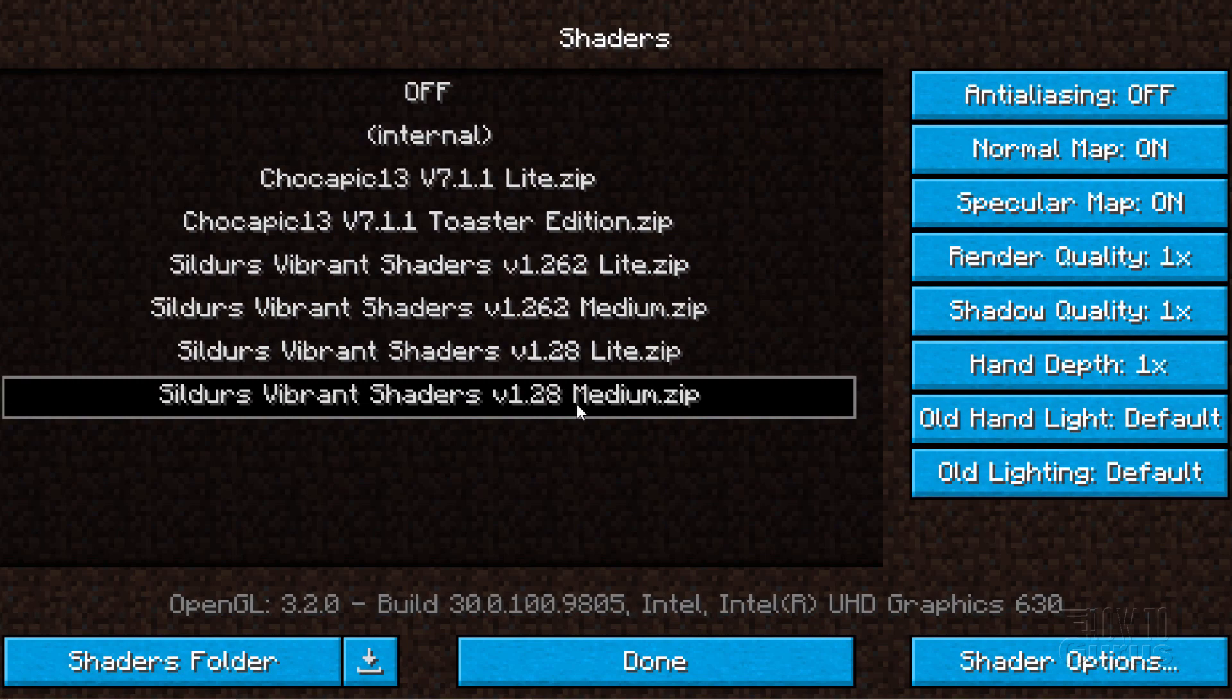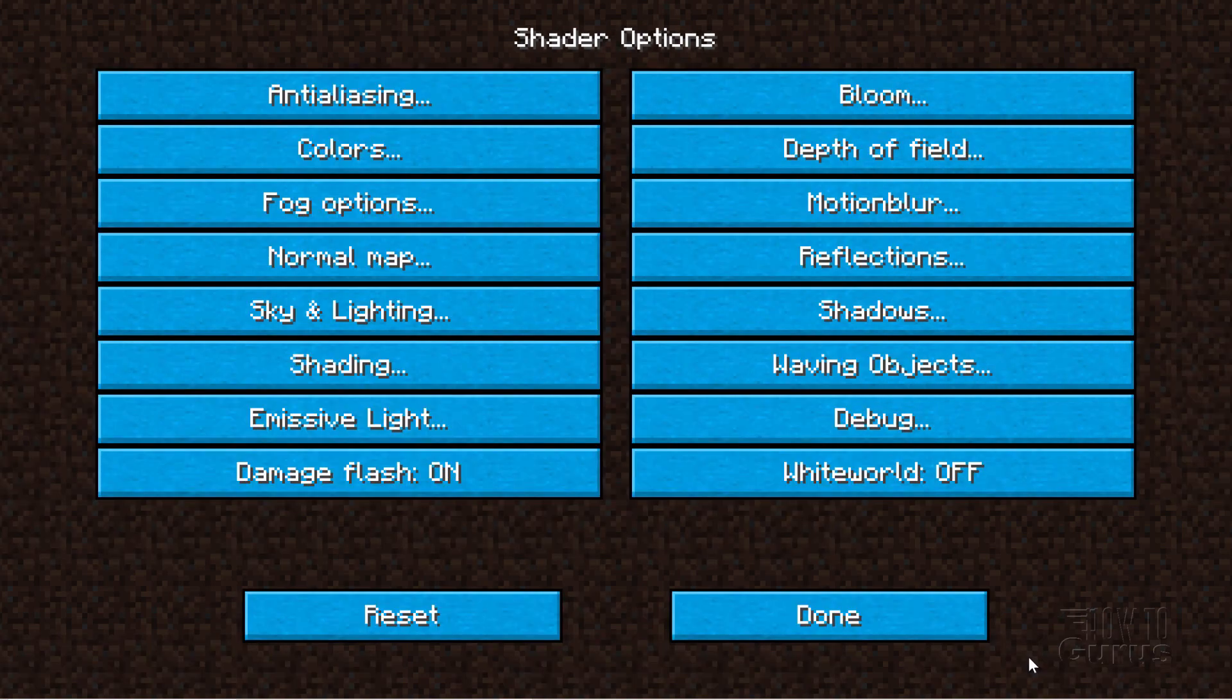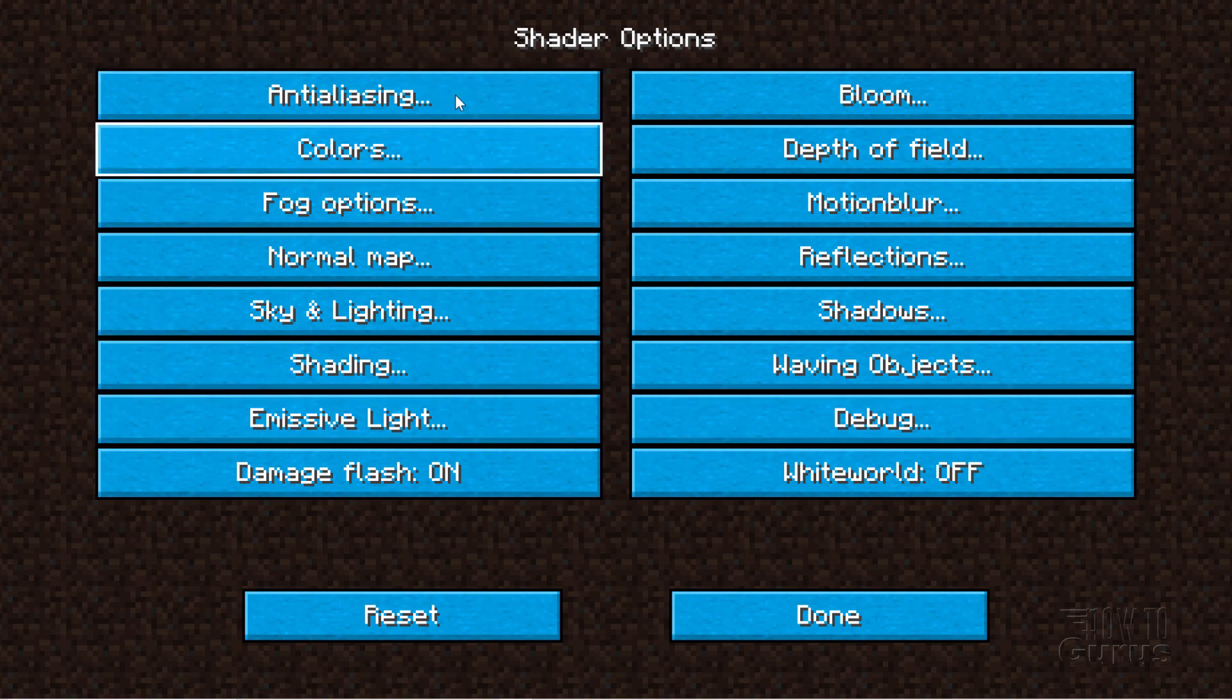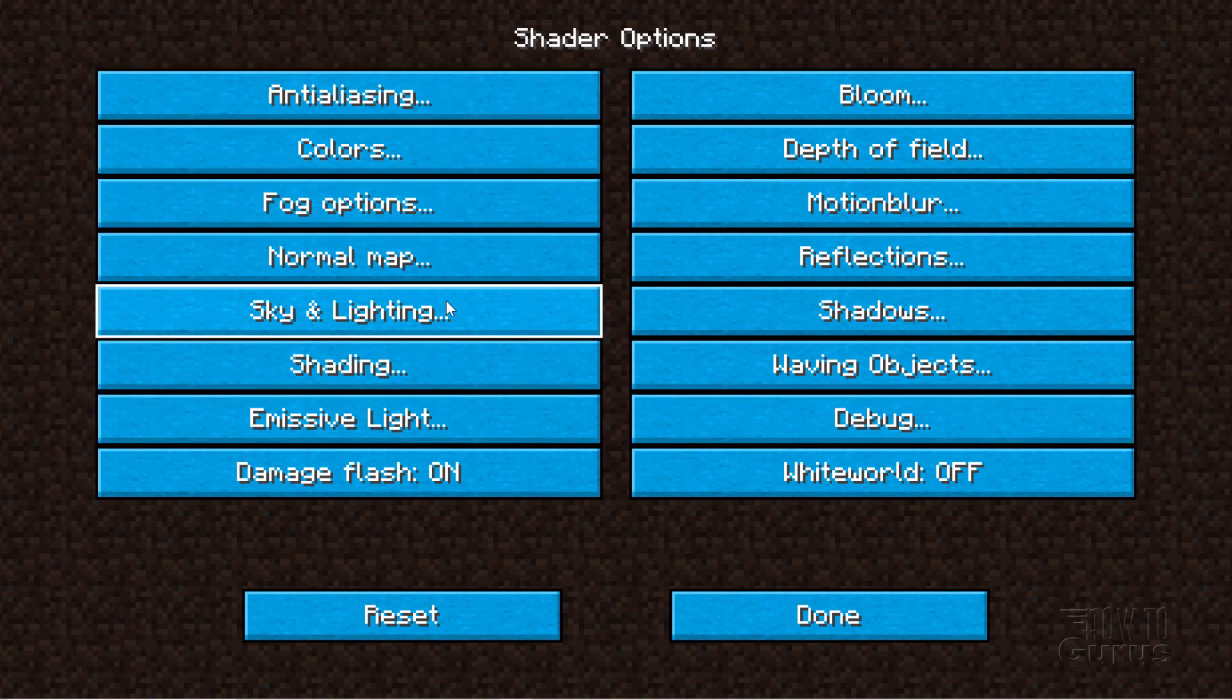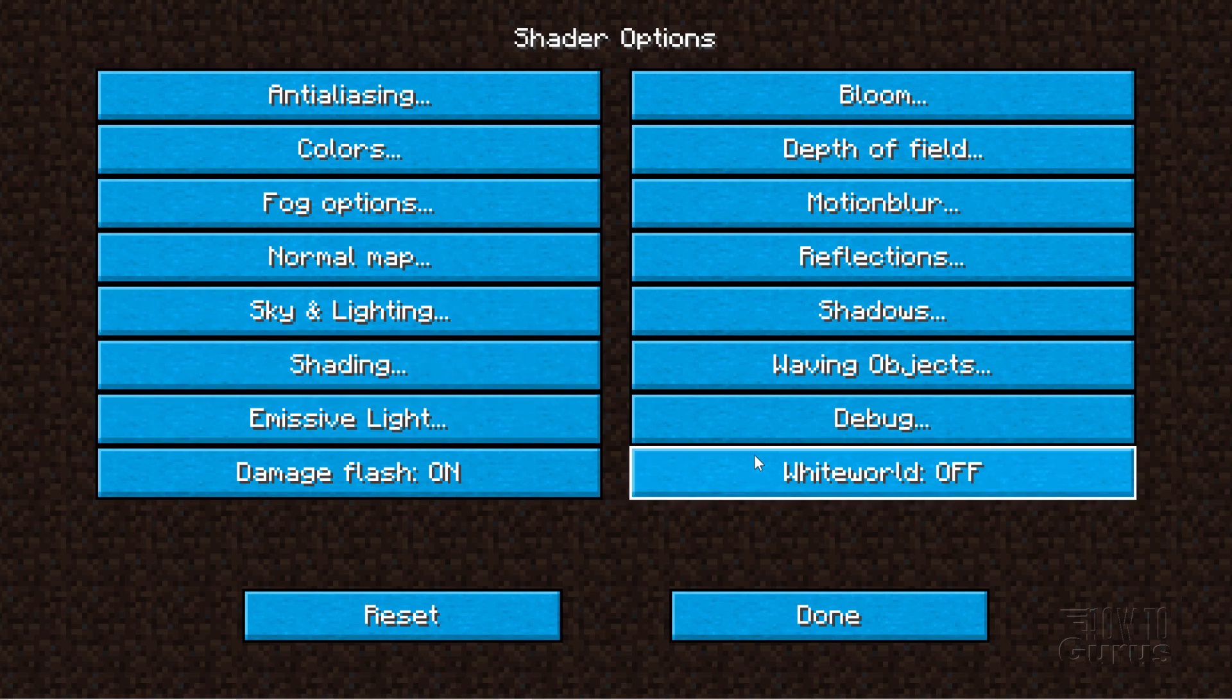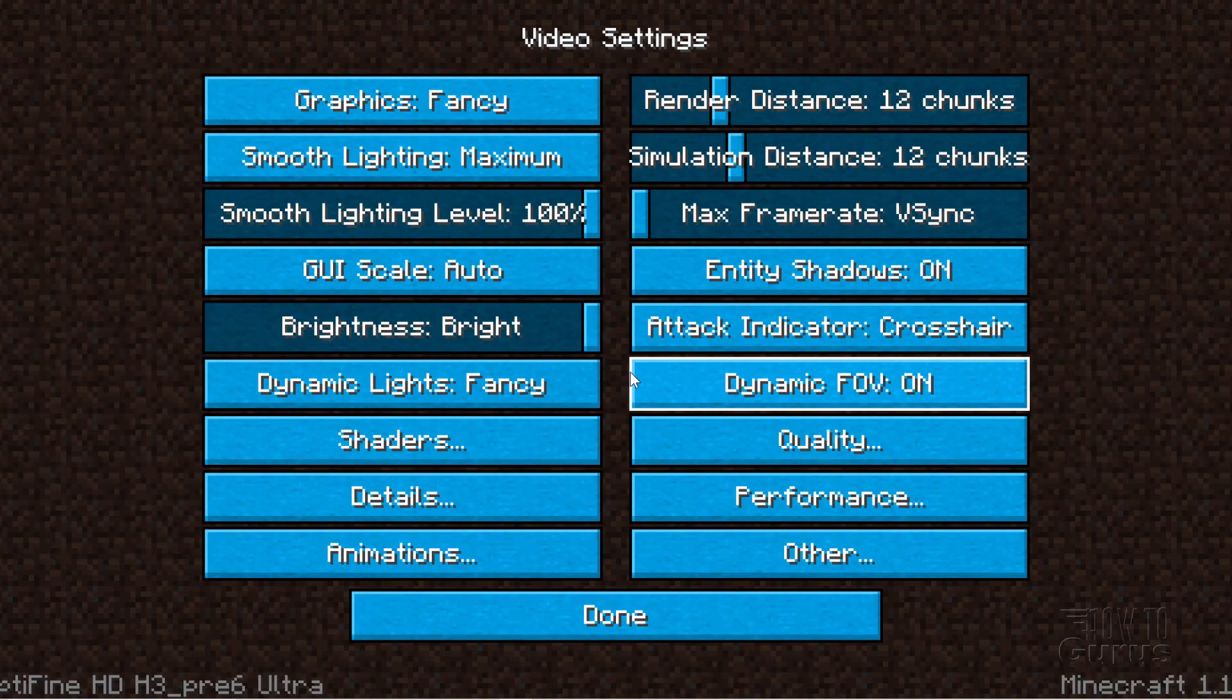There we go. And then you may have some additional options right down here. And notice that this has a lot of options. Anti-aliasing colors, fog options, skylighting, shading. Lots of stuff in here. I'll leave all those at their defaults. There we go. Choose done. There we go.